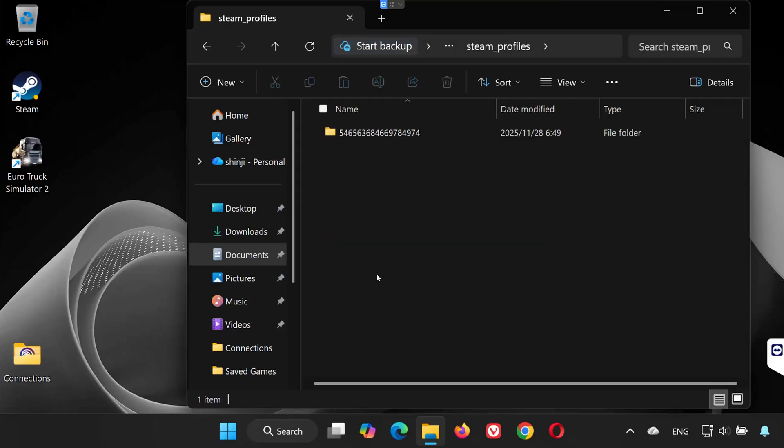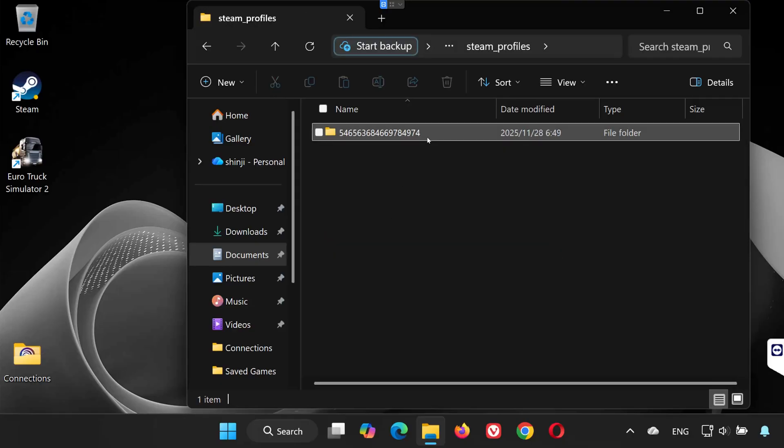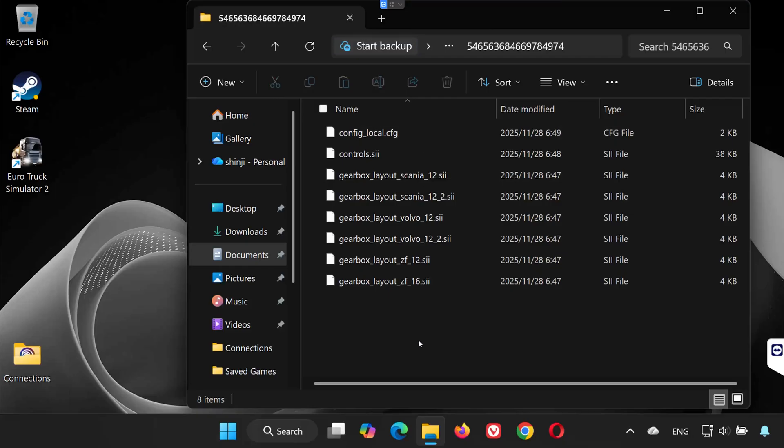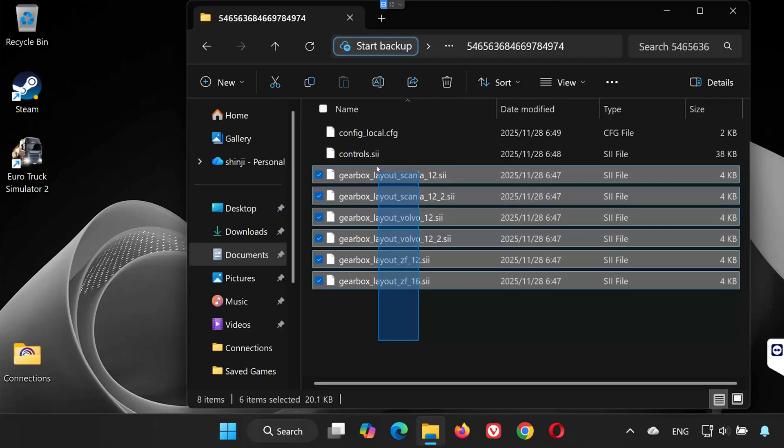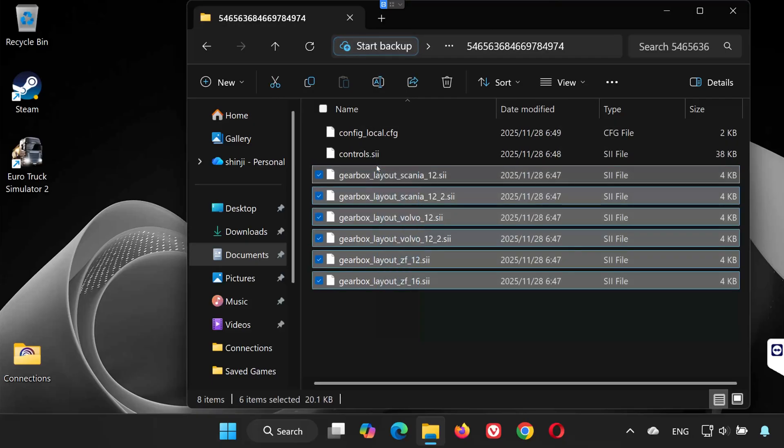Inside, you'll see a folder with a long number. This is your Profile ID. Open that folder. Inside here, you'll find part of your save game files.